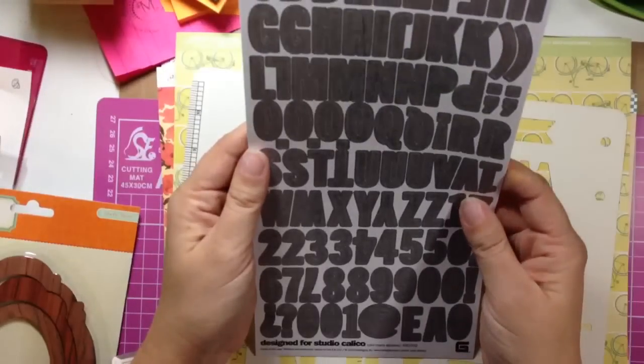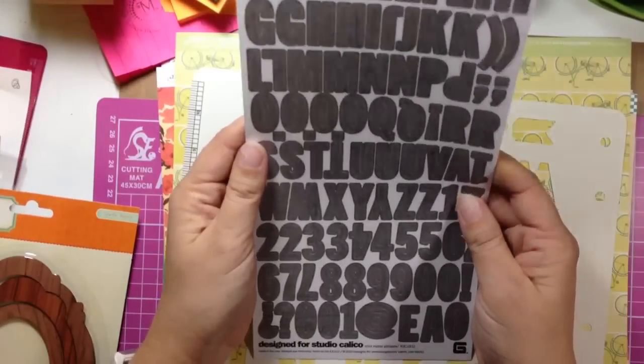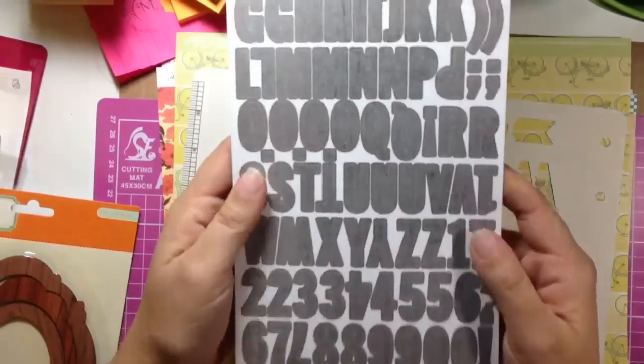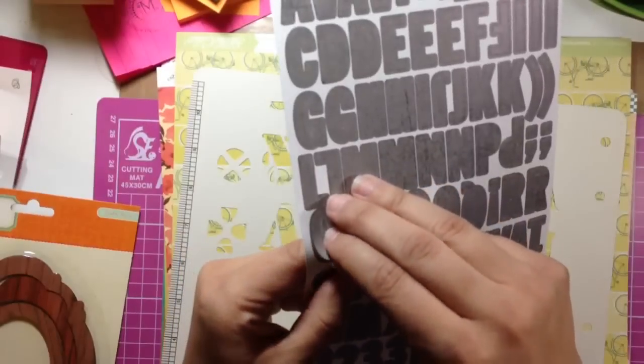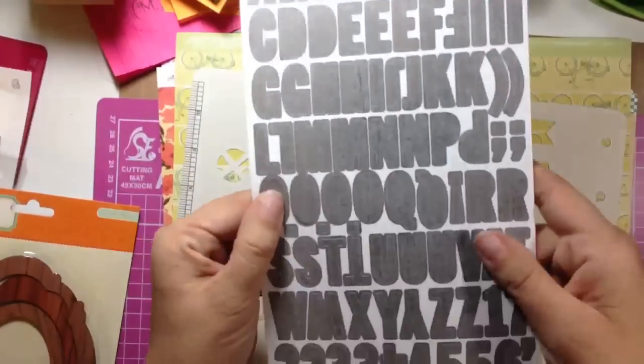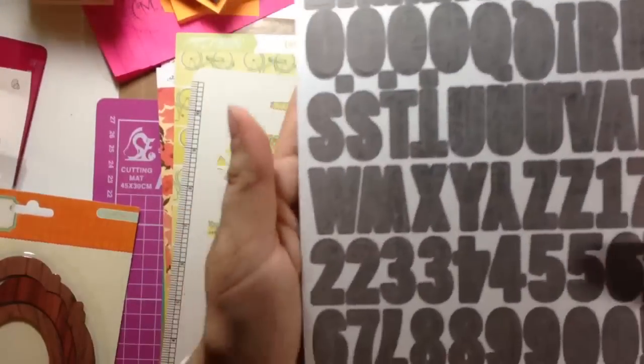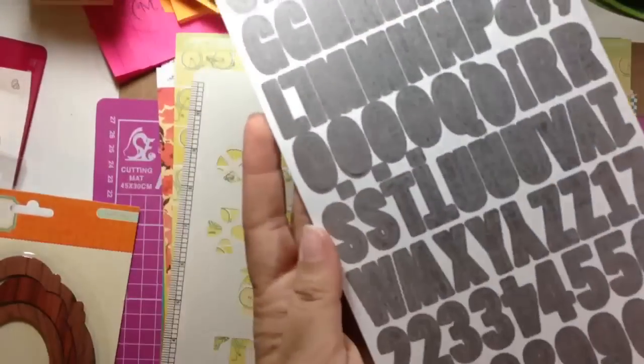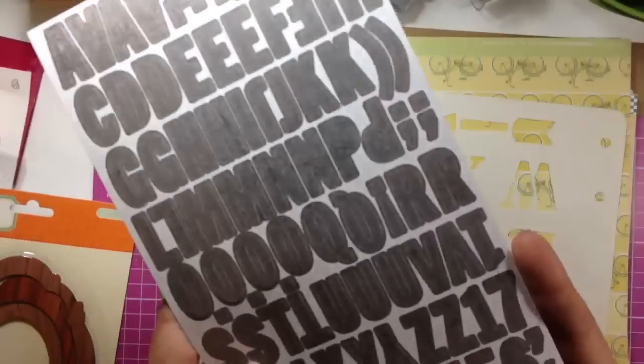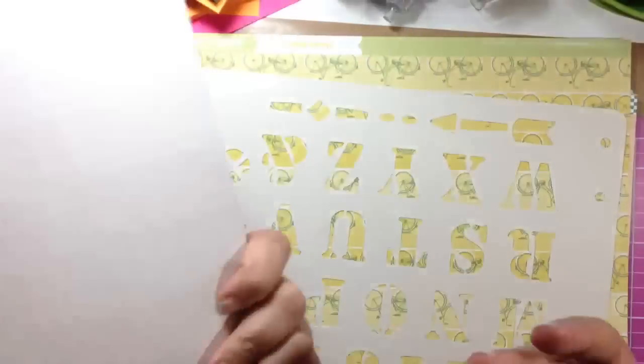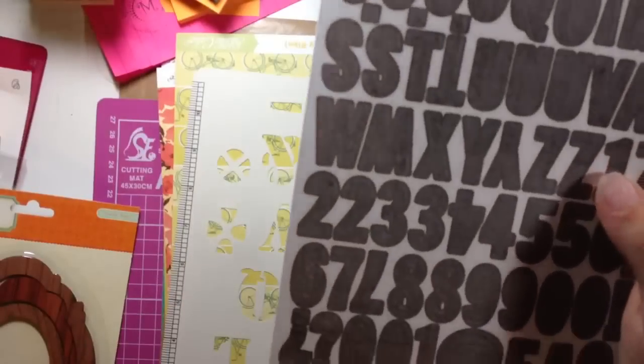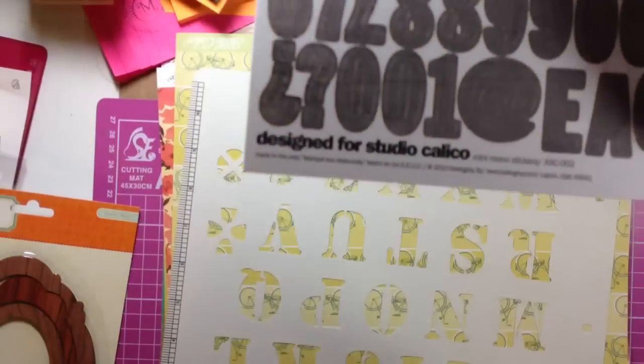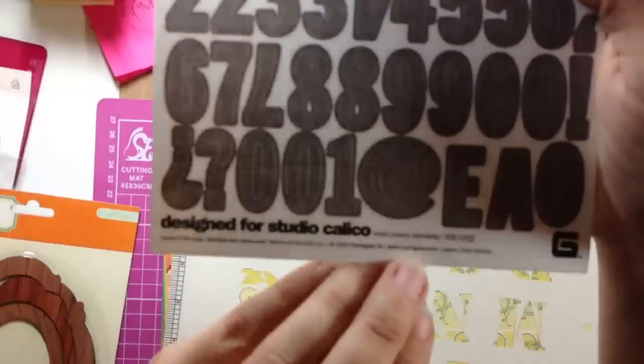These Basic Grey stickers, they're actually a grey color, and they're a big alphabet, like those. They're designed for Studio Calico and they're called the Mini Mono Stickers, I don't know if you can see that.